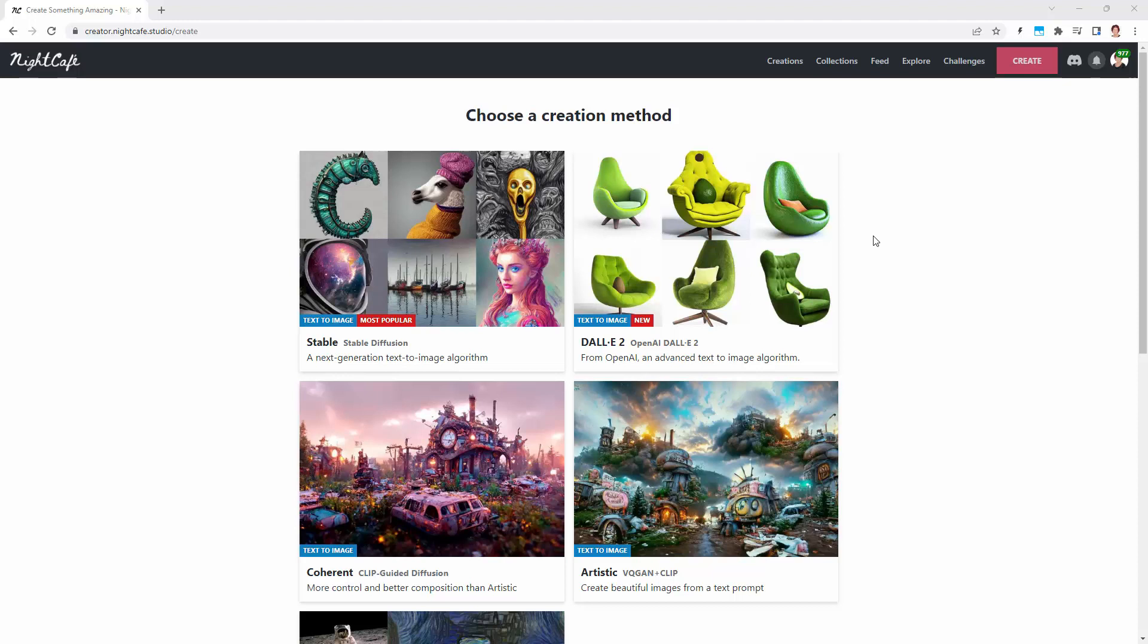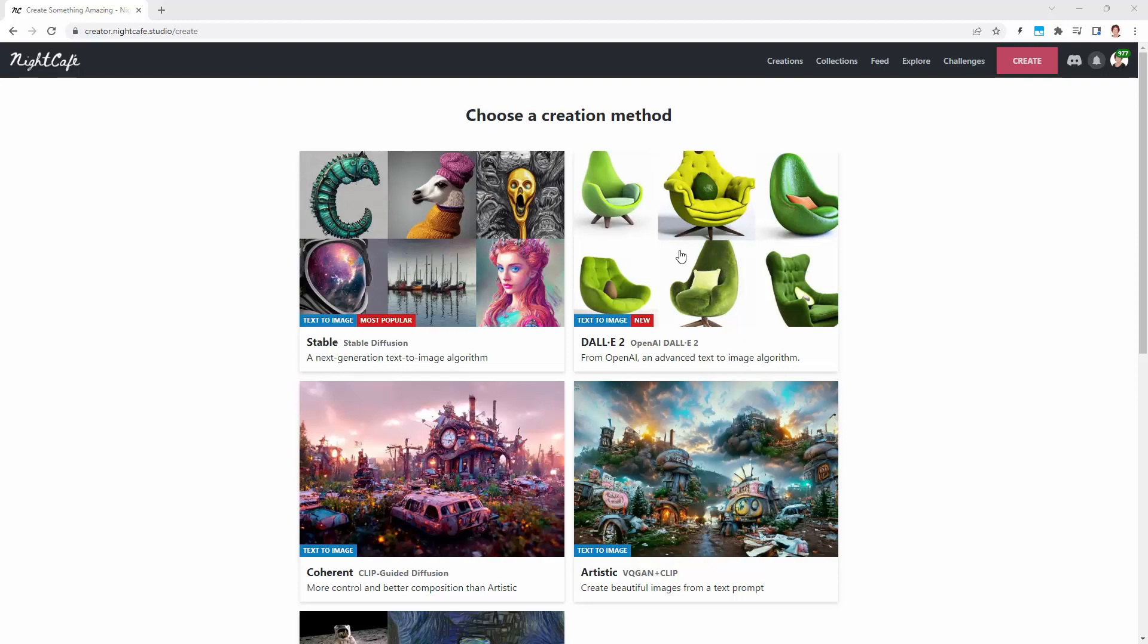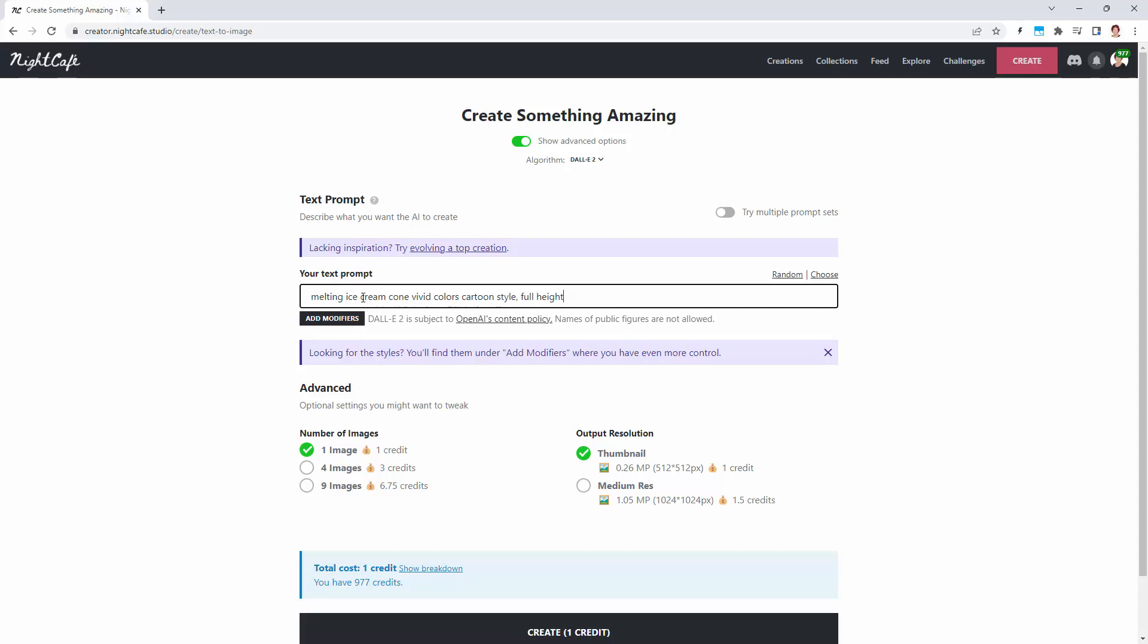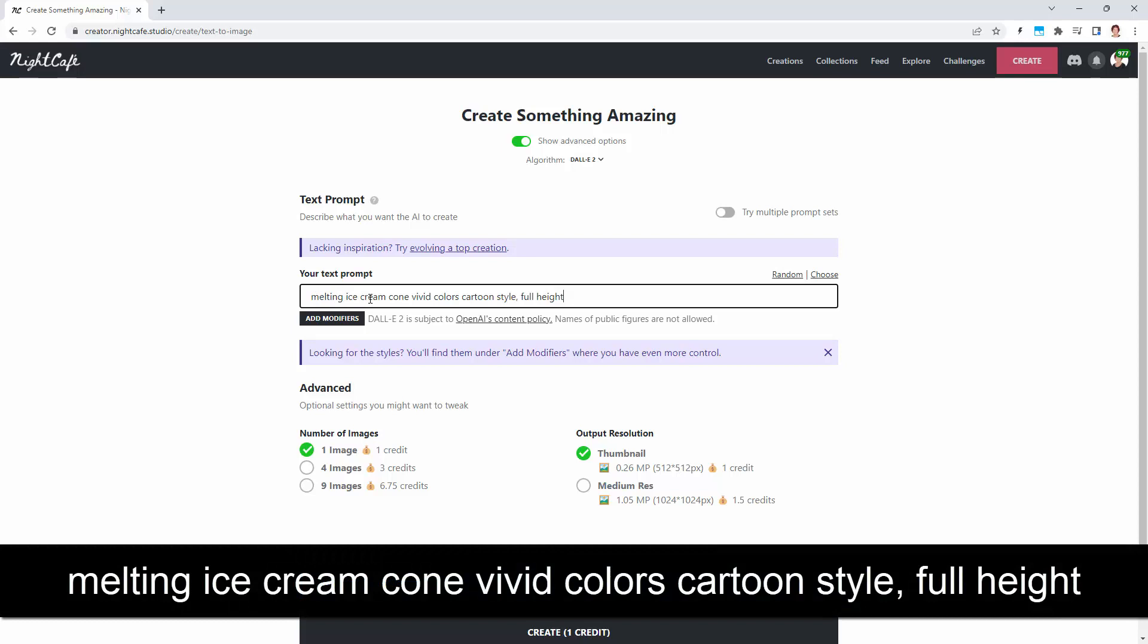We're going to start with Dall-E as our creation method. This is going to give you ice creams of the type that I am showing you here. I'm going to paste in the text prompt that I'm using, and I suggest if you want to get results not dissimilar to mine, that you do the same thing. My prompt is melting ice cream cone, vivid colors, cartoon style. That's all in one sentence with no punctuation marks, but there is a comma and then full height.